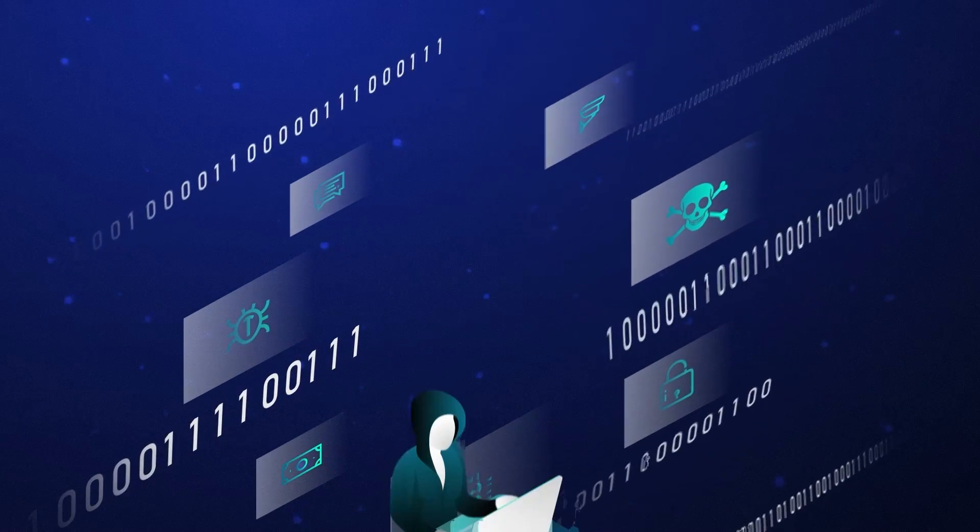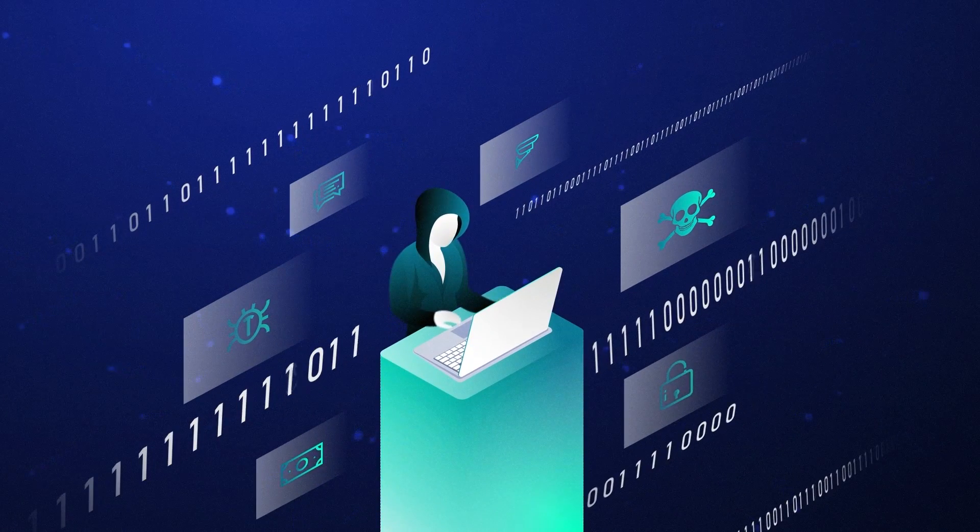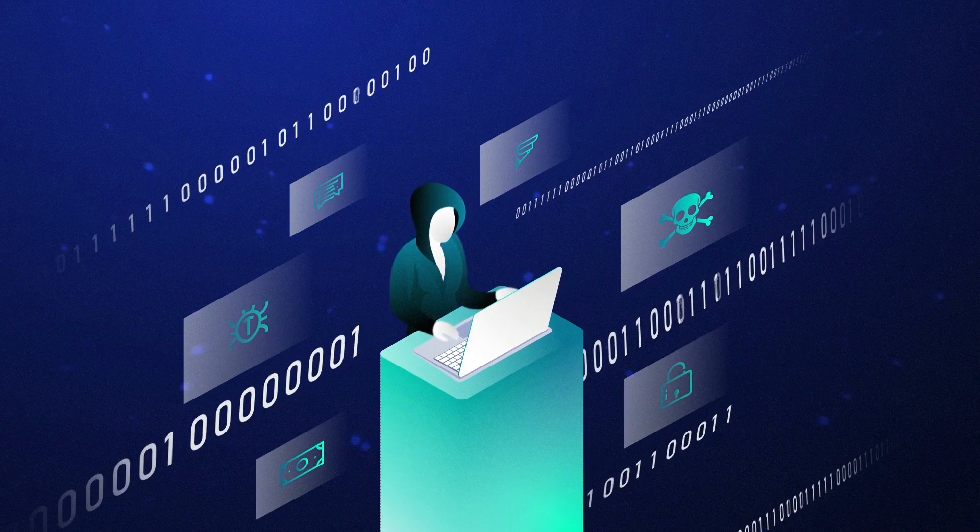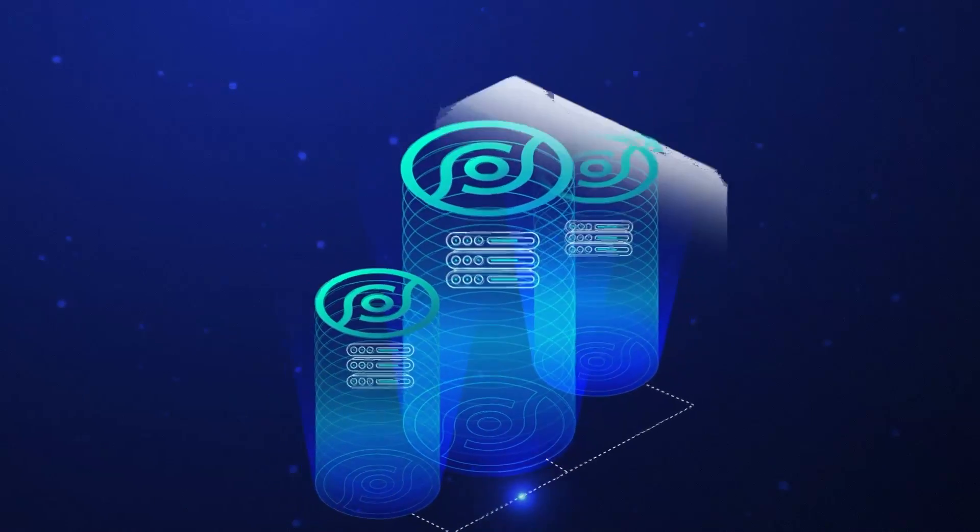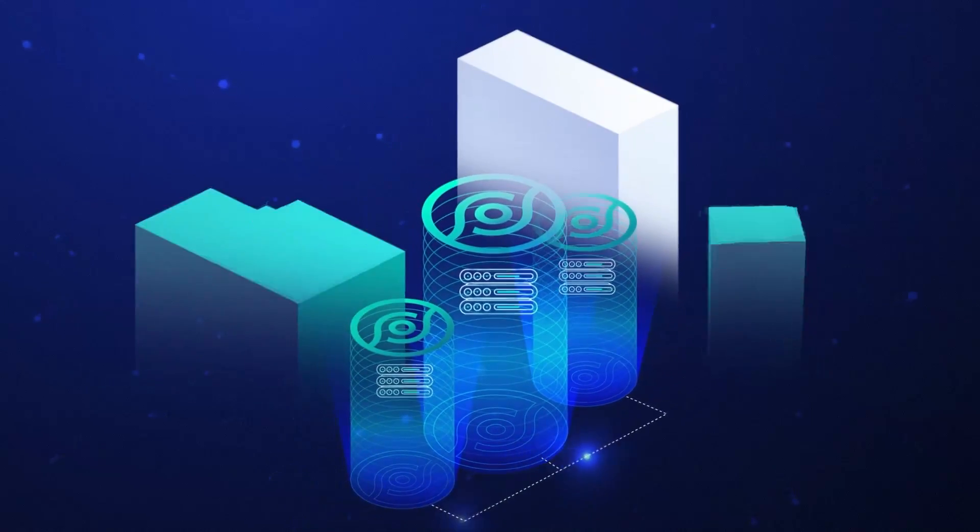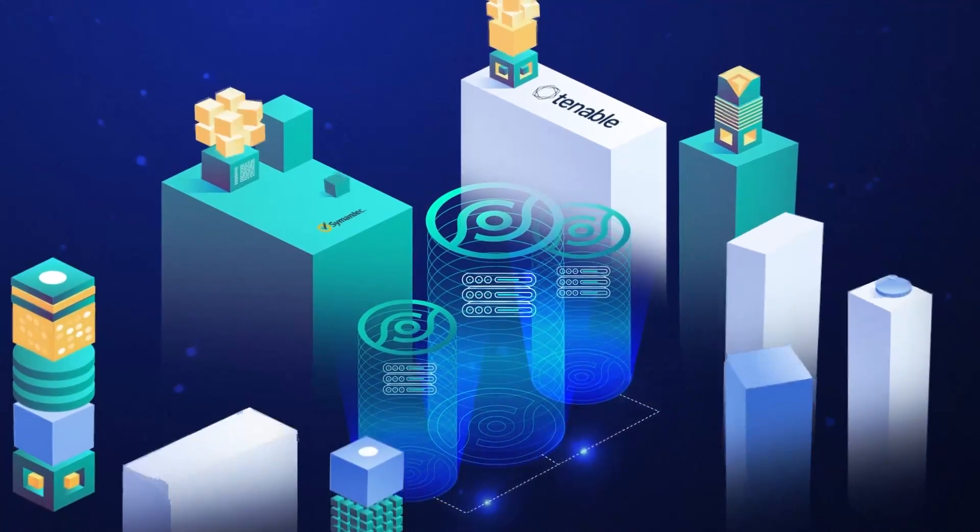When a hacker gets control of a desktop, the damage is minimal. But when a hacker gets control of your storage, they have access to all the data.